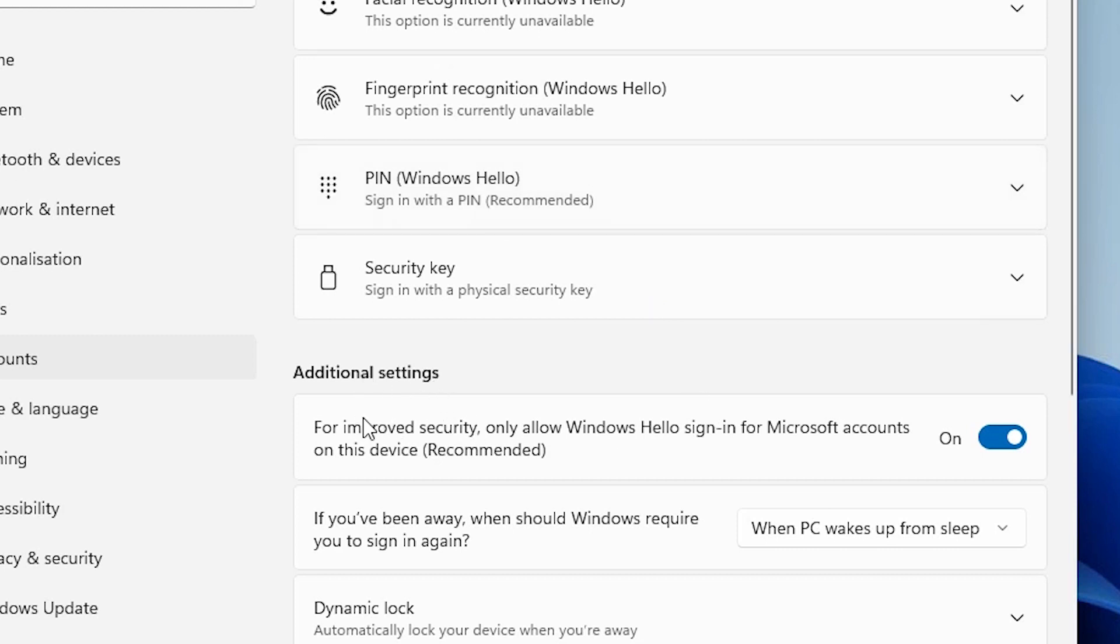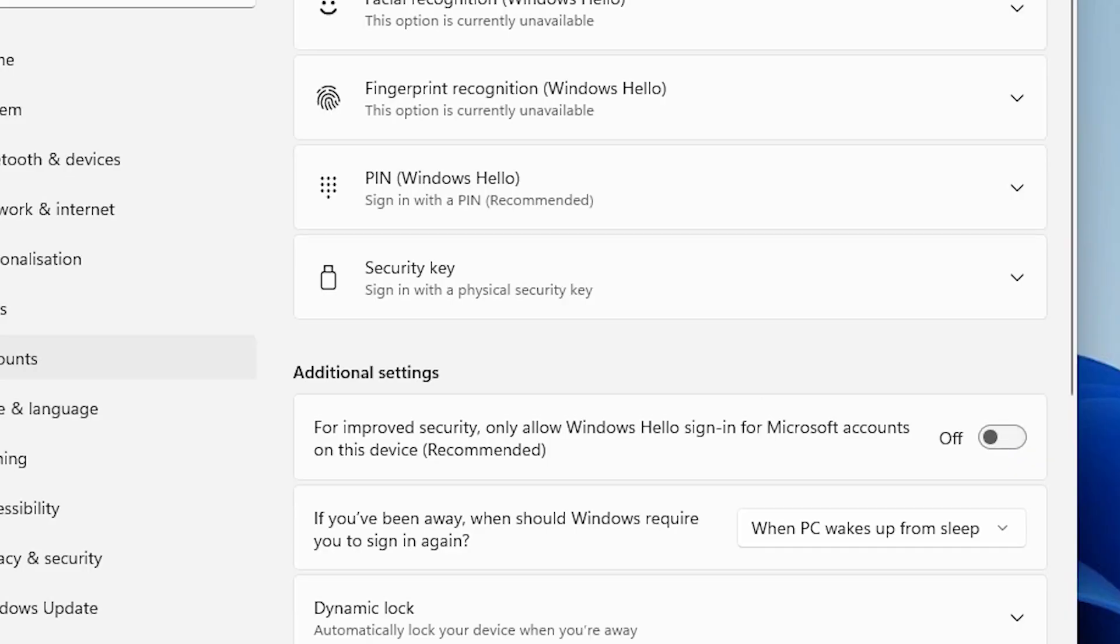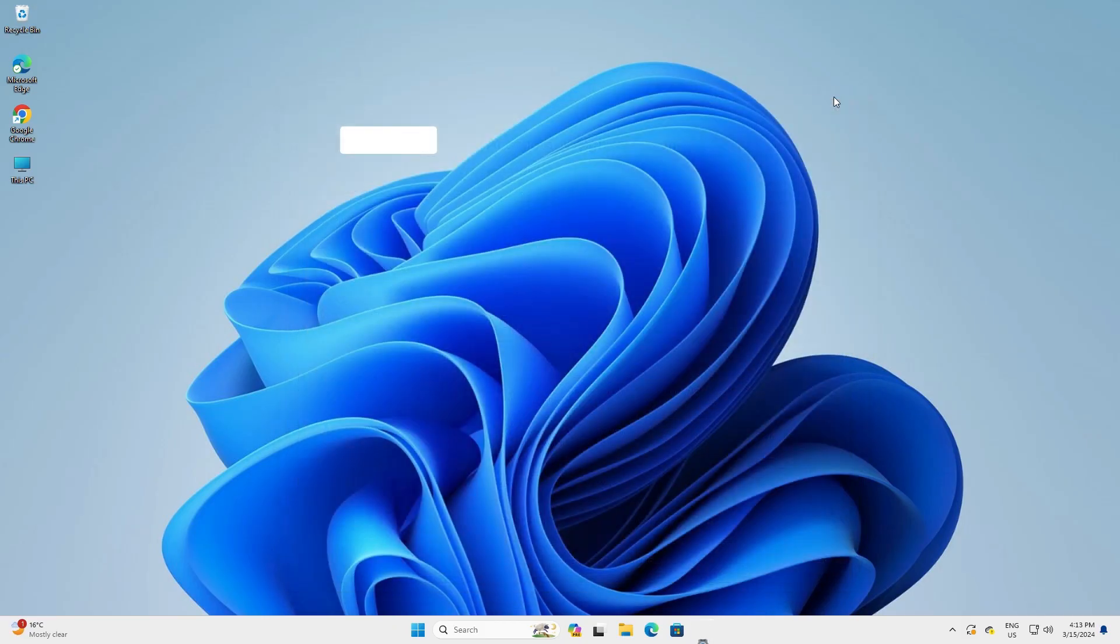That is very easy. Here we find additional settings and here we find our Microsoft accounts on devices is on and it is recommended. I want to turn it off, so click on here and turn it off. Now it is off. Close it.